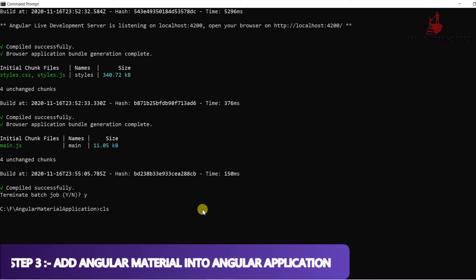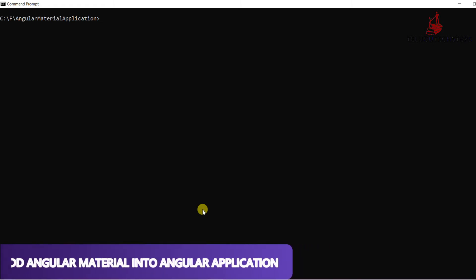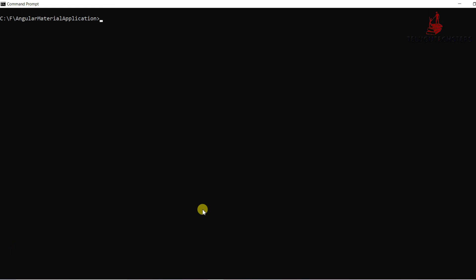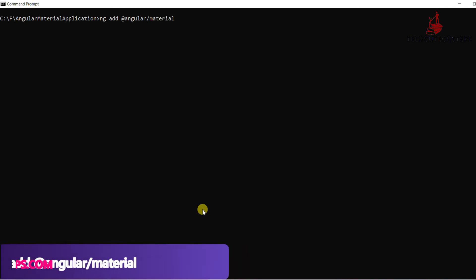Before you add Angular Material to your application, navigate to your specific application folder. The command to add Angular Material is: 'ng add @angular/material'. Just click Enter to proceed with the installation.